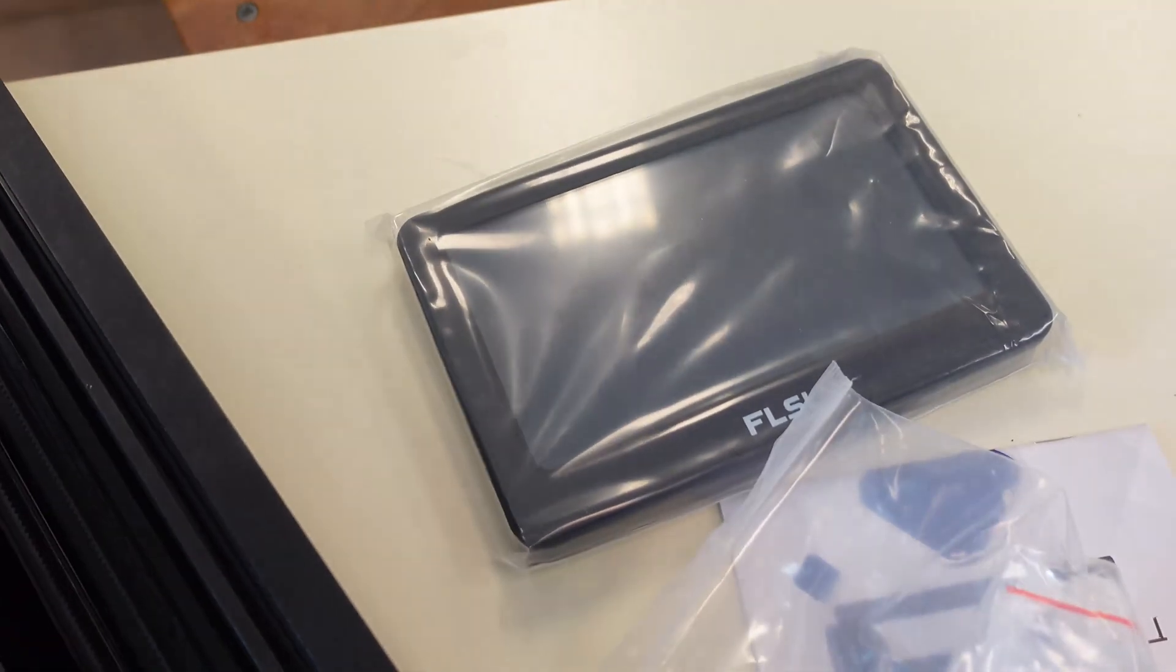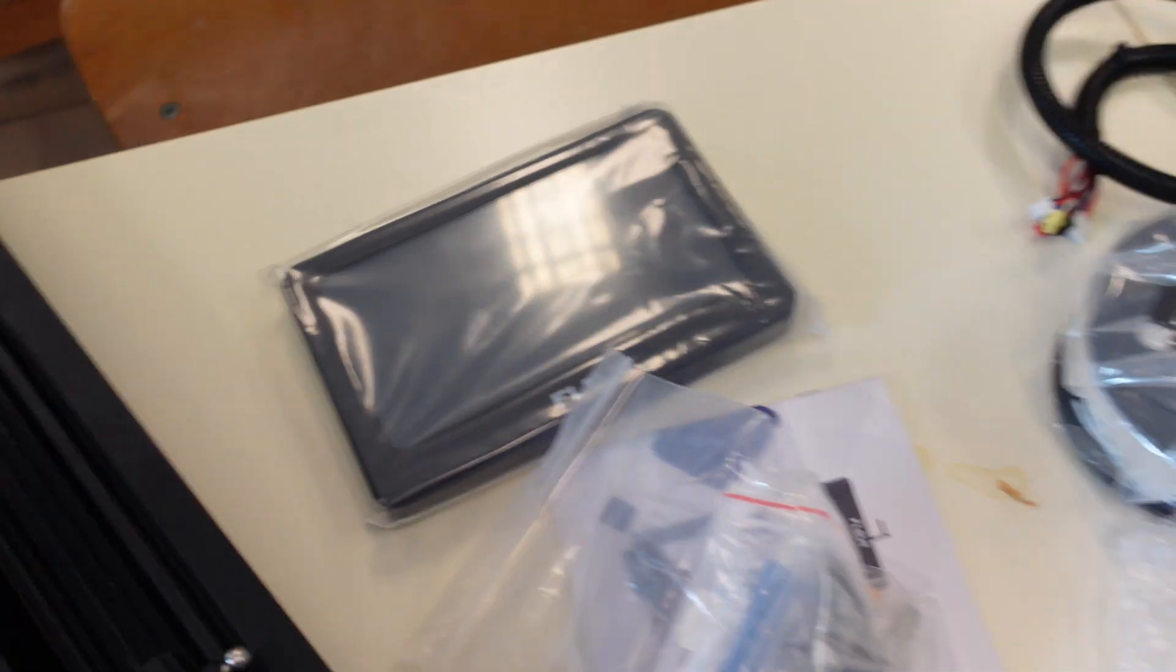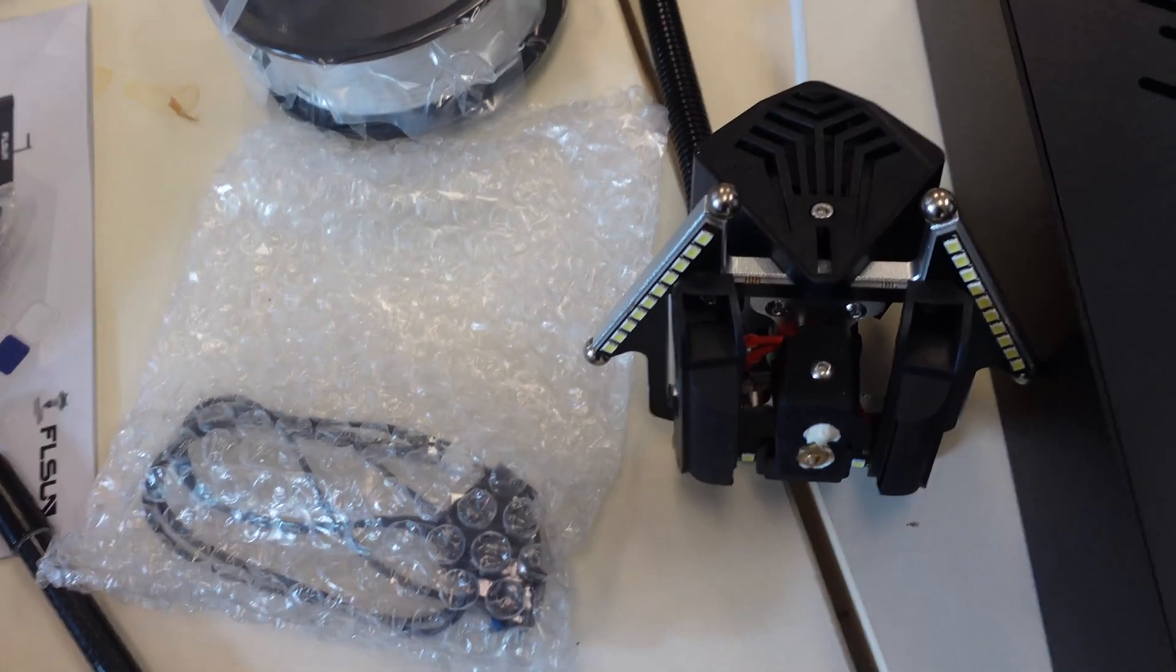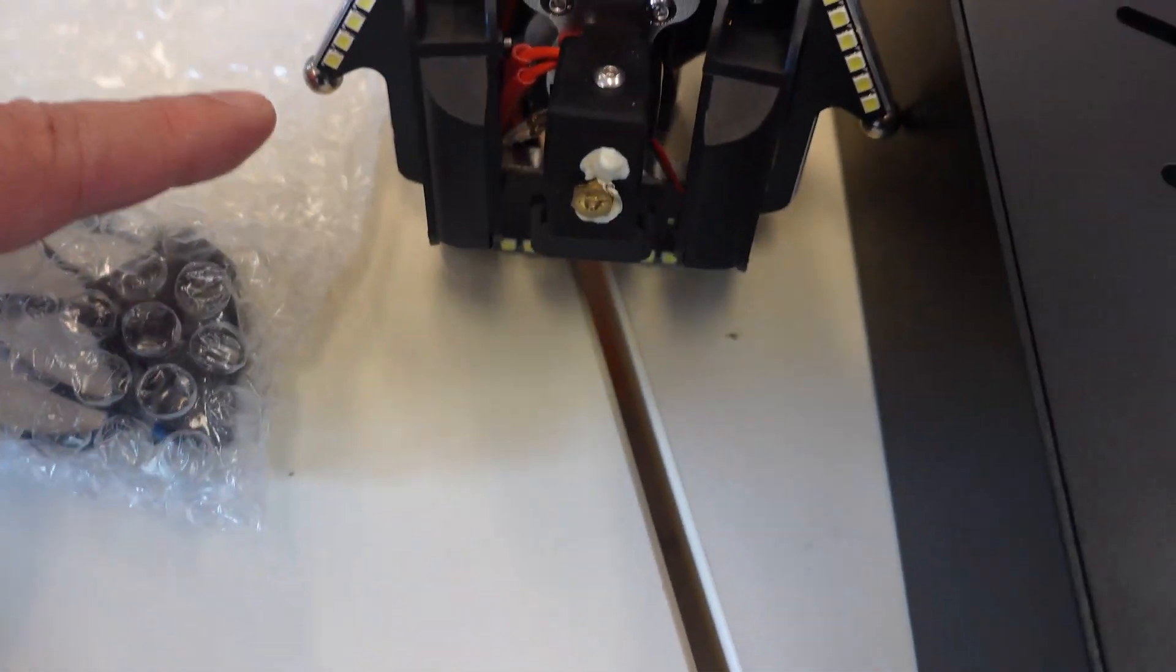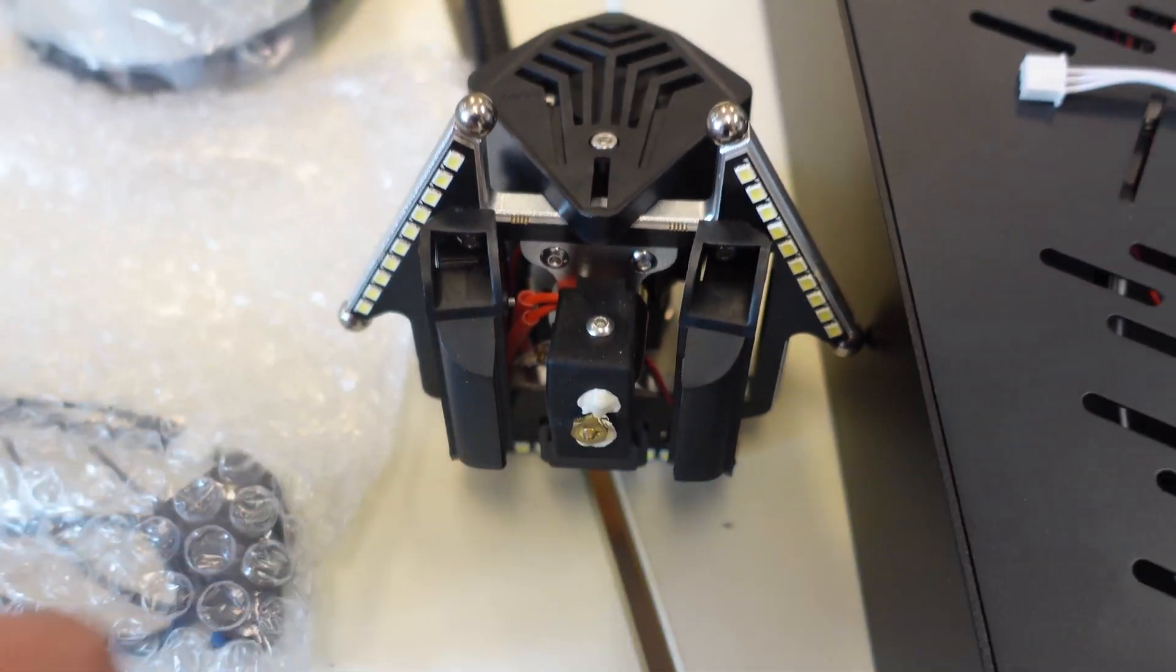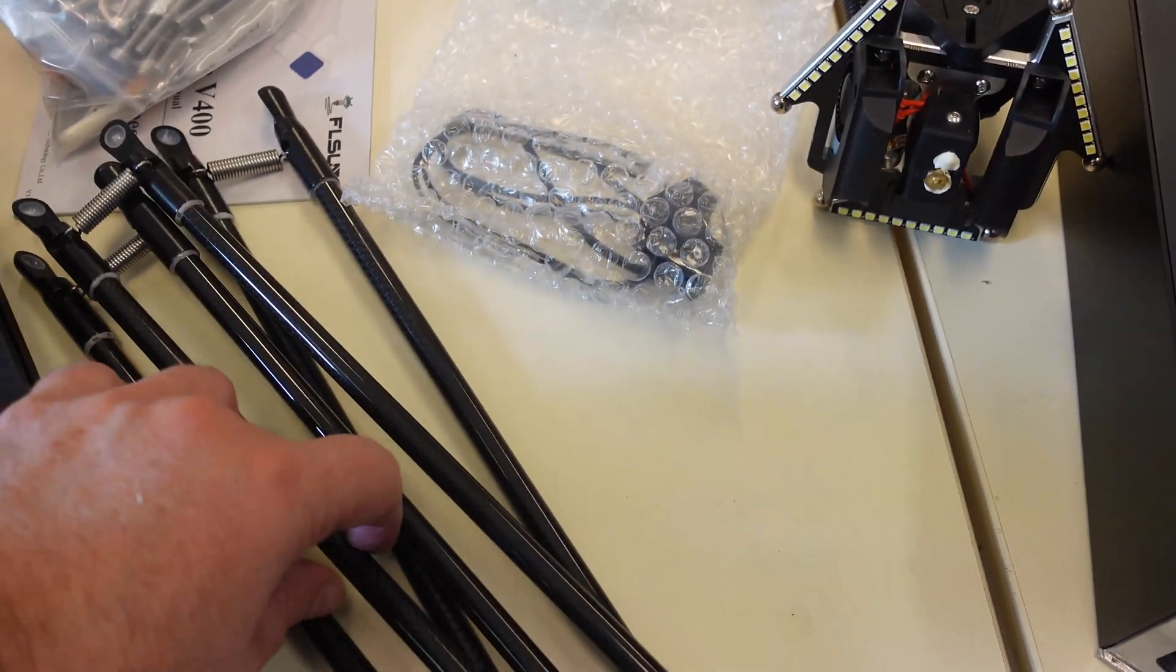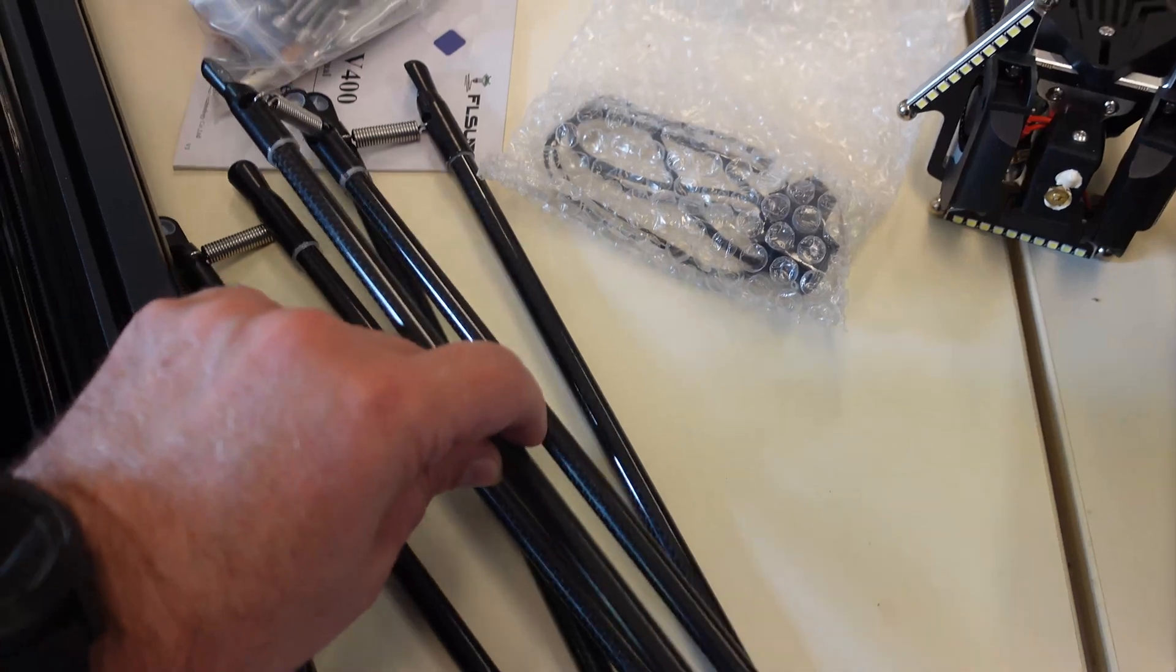This is the Klipper screen, 7 inch touch screen. And then we have this direct drive extruder. These are some LEDs. I'm not sure what is this on the nozzle. And it will be holding with these carbon arms, which are really light.